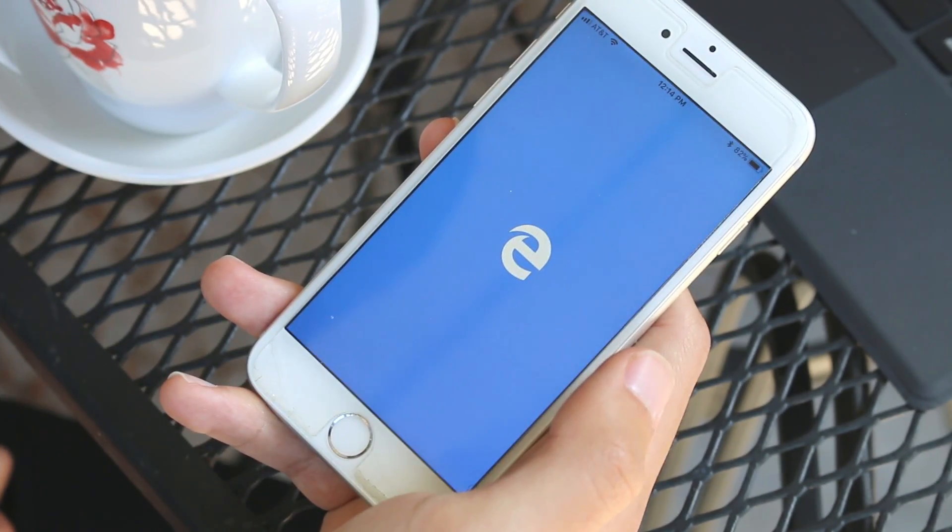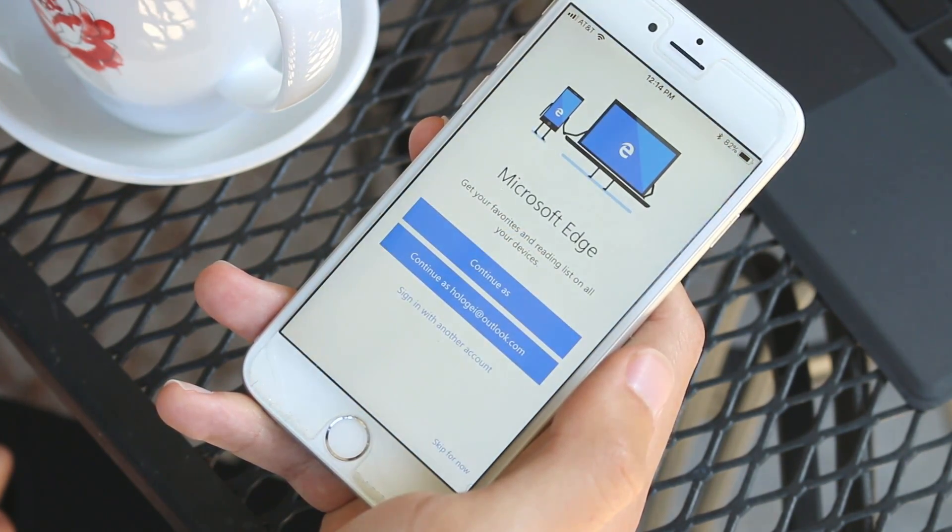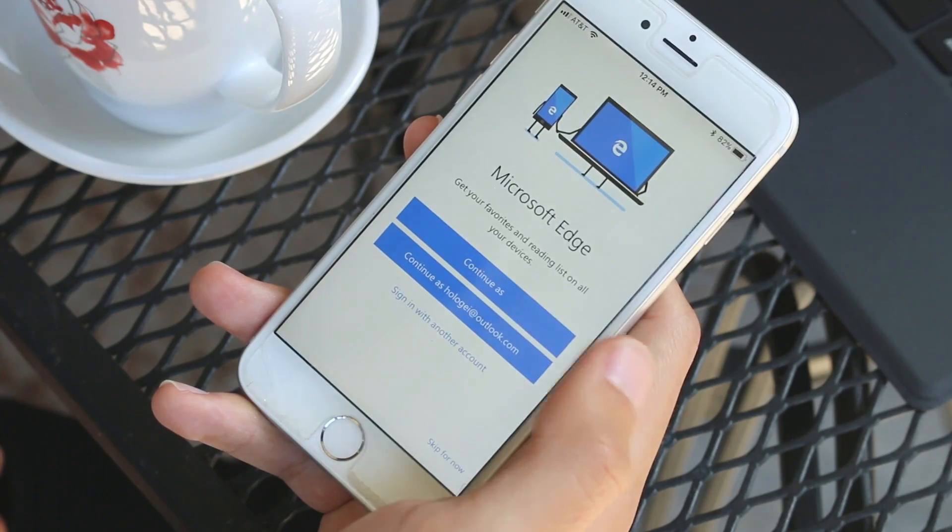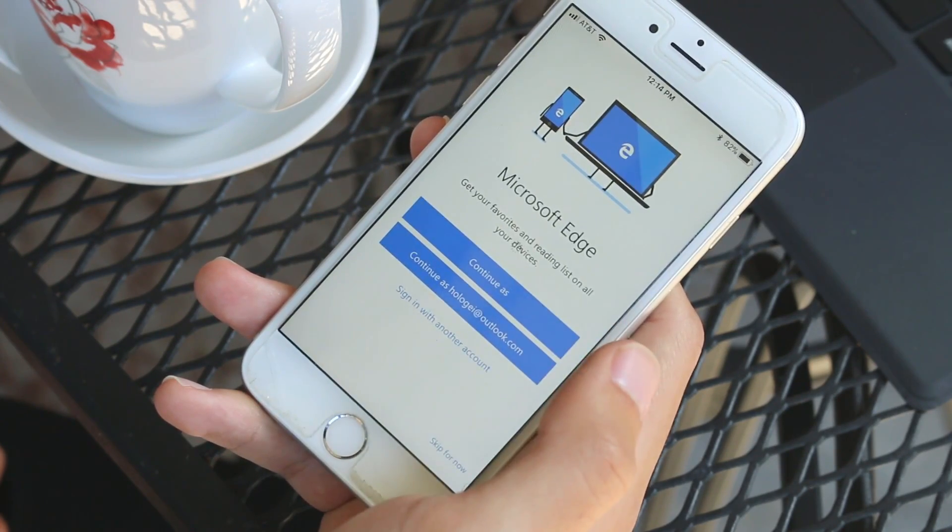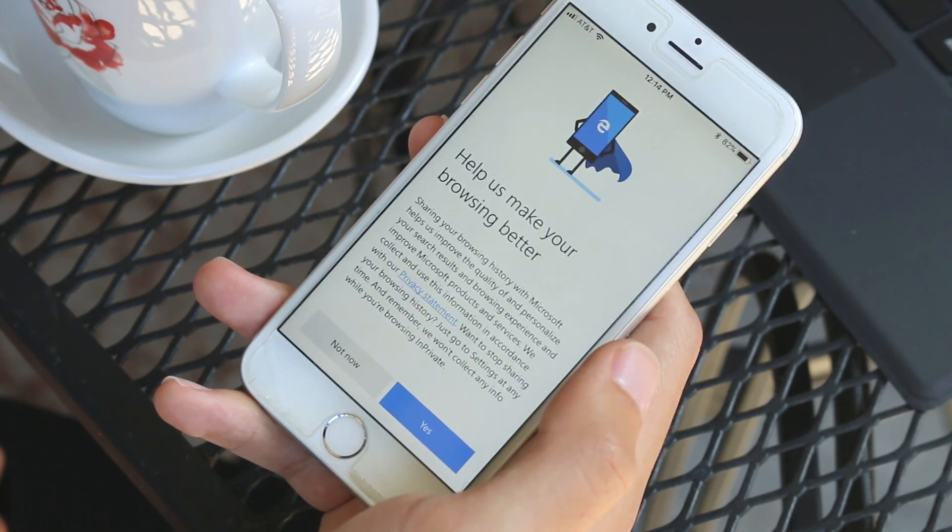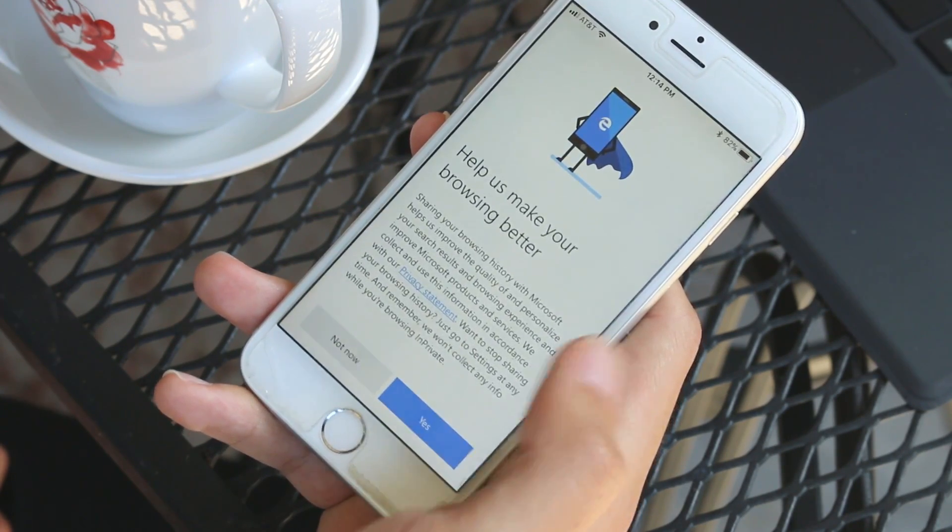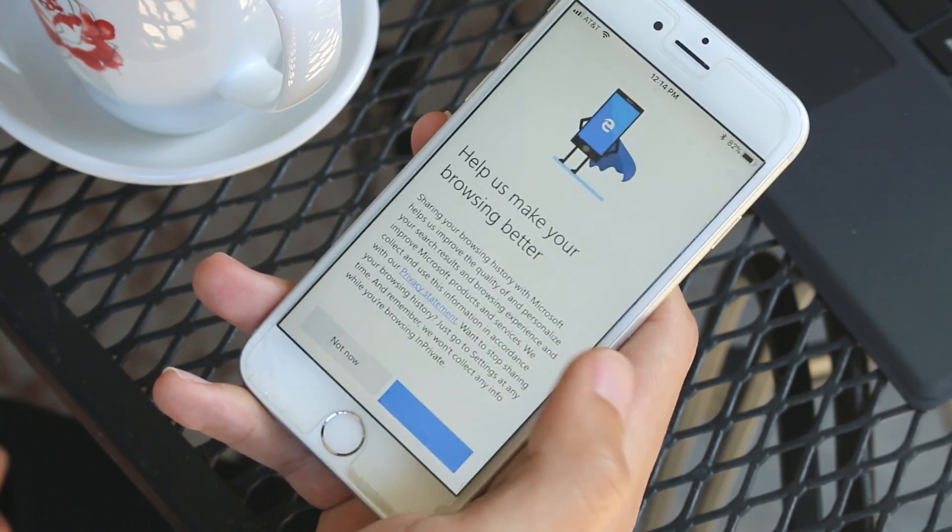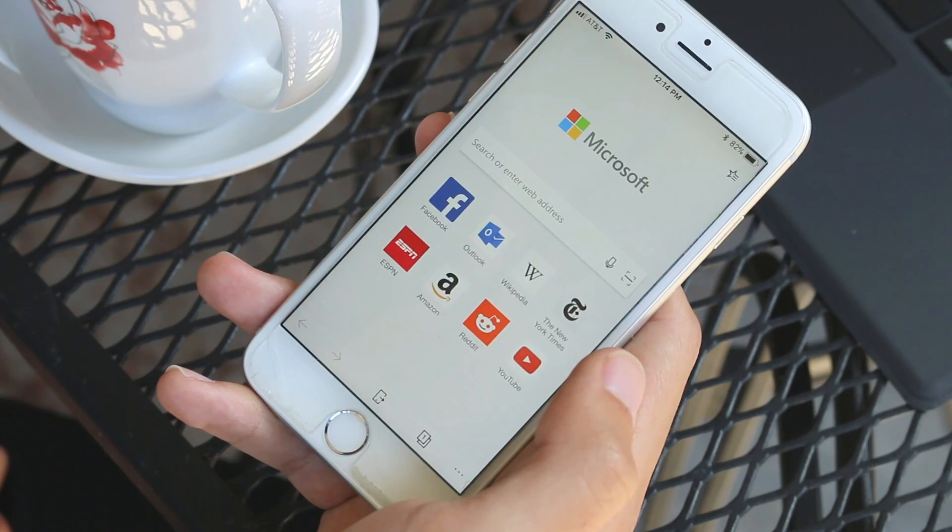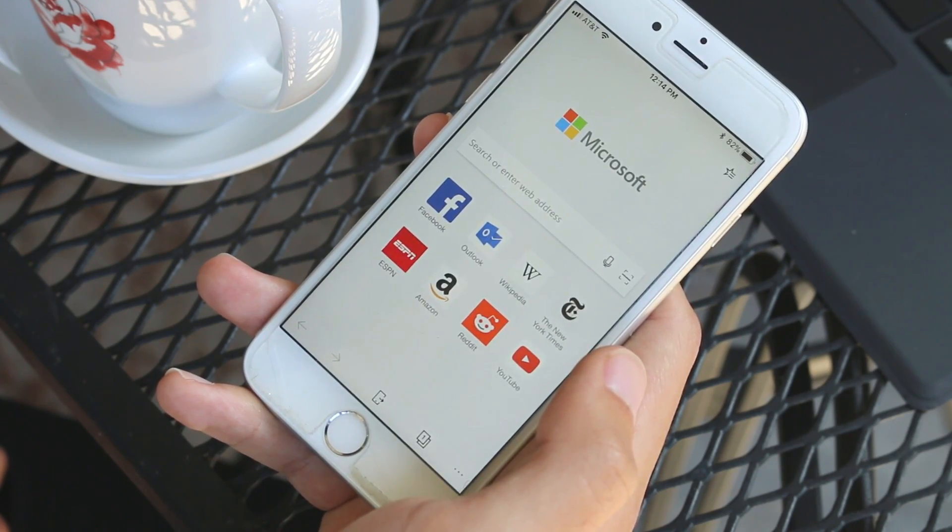Opening Edge for the first time on your iPhone you'll be greeted with a welcome page that asks you to sign in to your Microsoft account. I already have it set up on this device so I can just click continue.